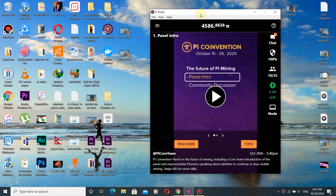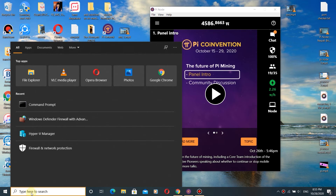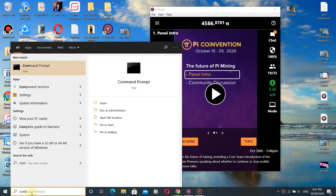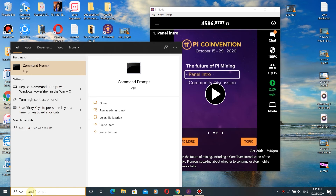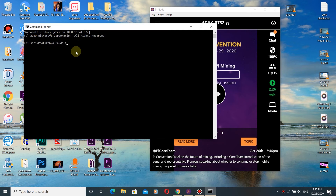How to check if ports are open for a Pi Node on your computer and router. Just go and search for Command Prompt and click on it.